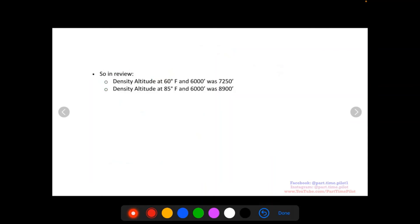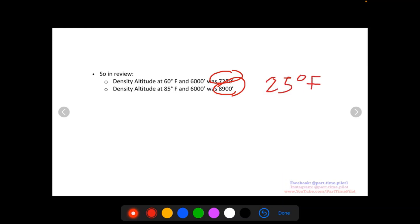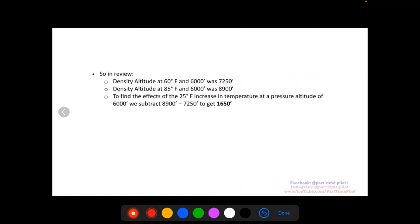In review, we found our first density altitude of 7,250 feet at 60°F and 6,000ft, and our second of 8,900 feet at 85°F and 6,000ft. To answer the question — how much would a 25°F temperature increase impact density altitude? — we subtract: 8,900 − 7,250 = 1,650 feet. So a 25-degree Fahrenheit increase raises the density altitude by 1,650 feet at a pressure altitude of 6,000 feet.